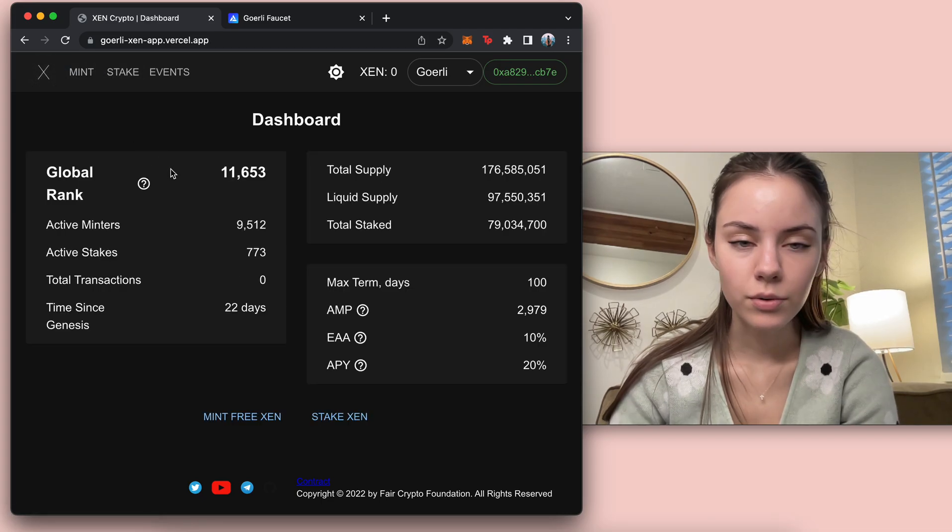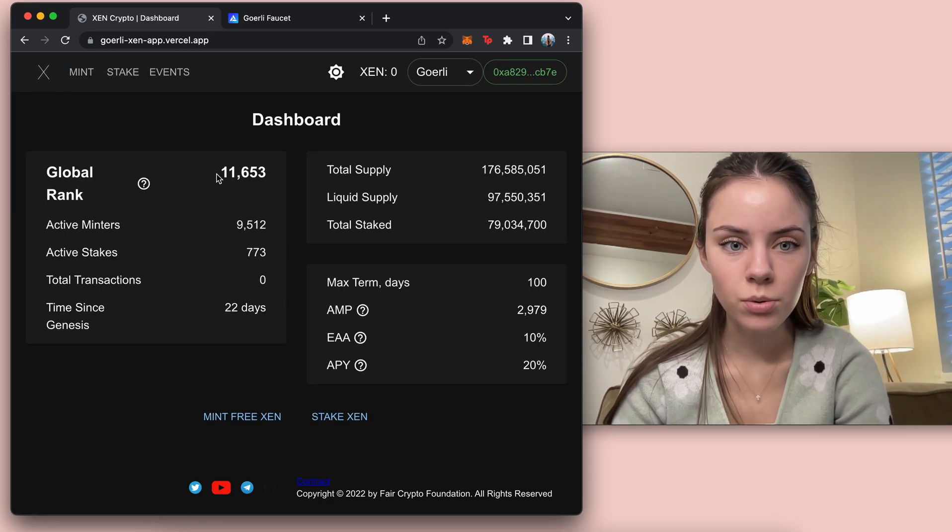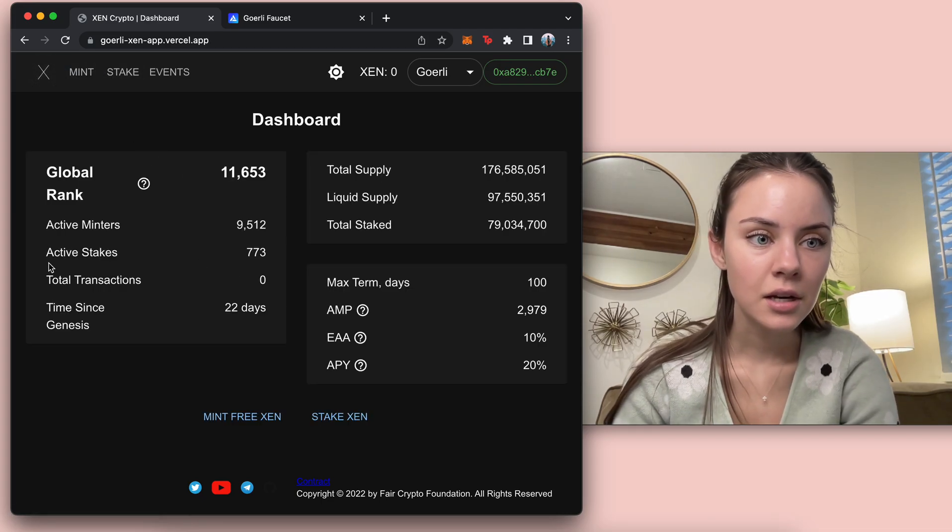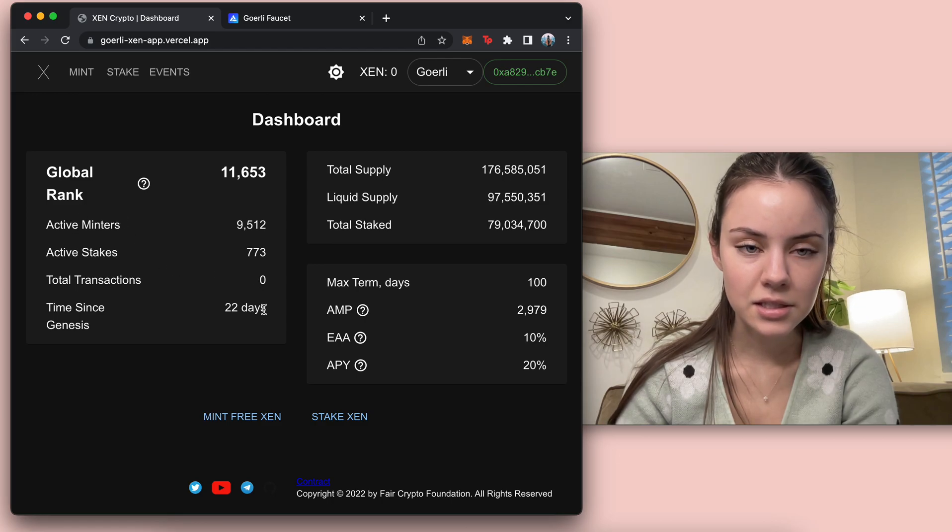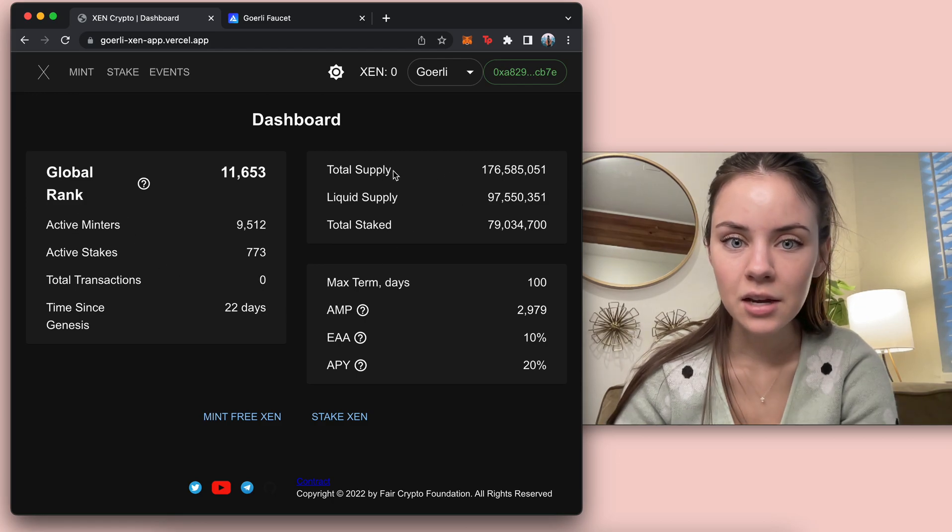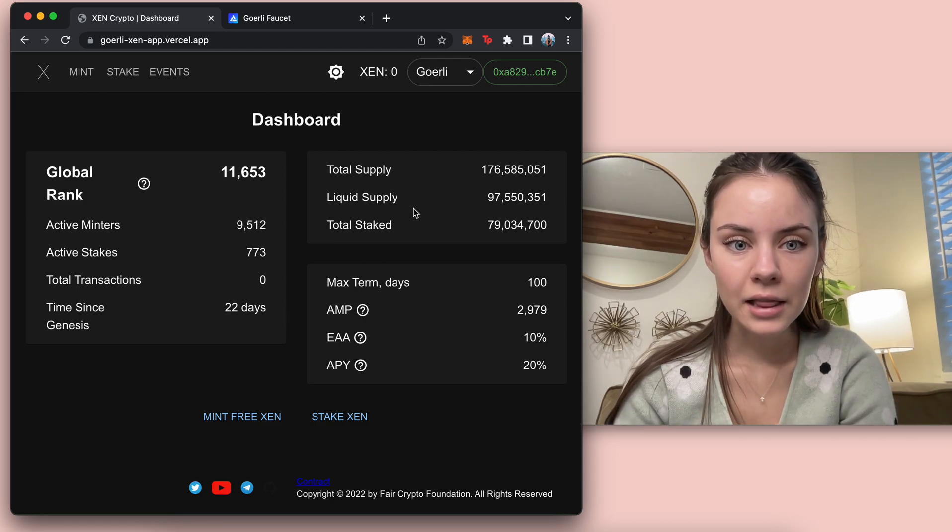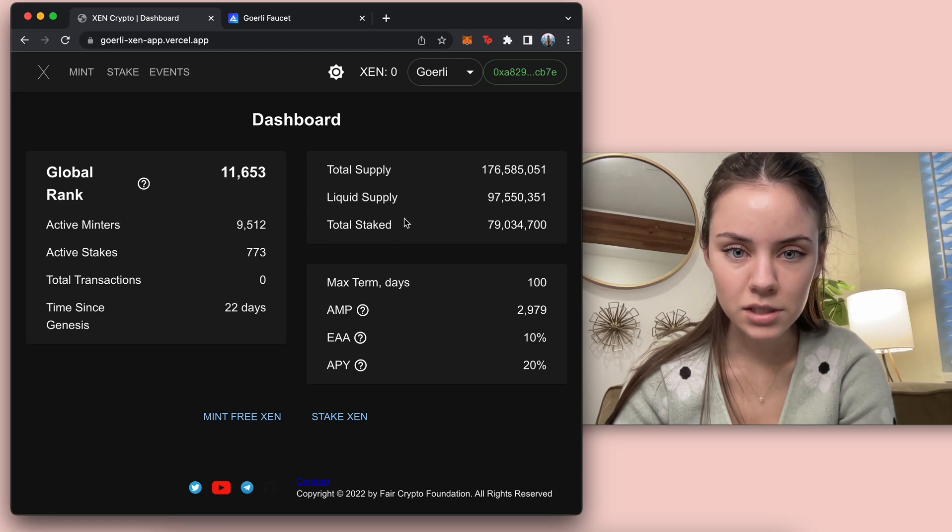So if we go back to the dashboard, this is what we see. We see the global rank and then these different statistics: total supply, liquid supply, total staked.